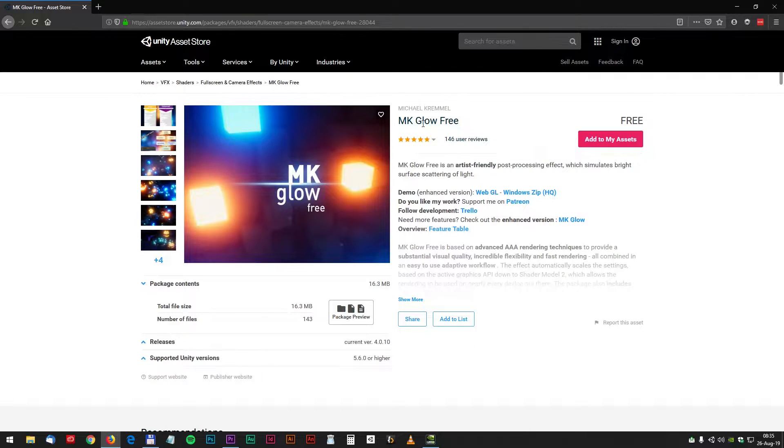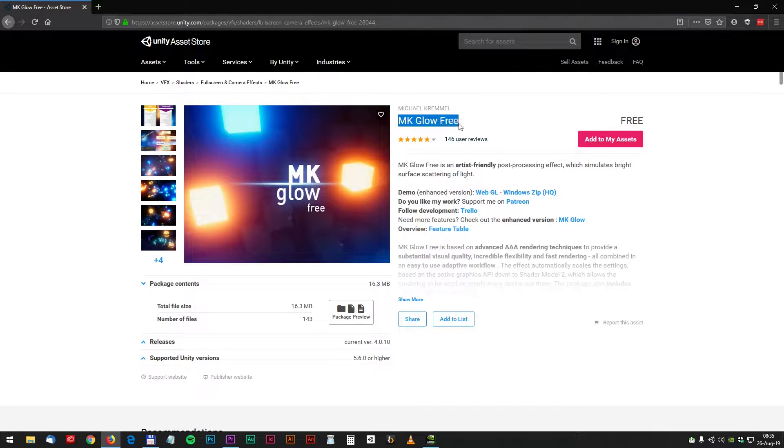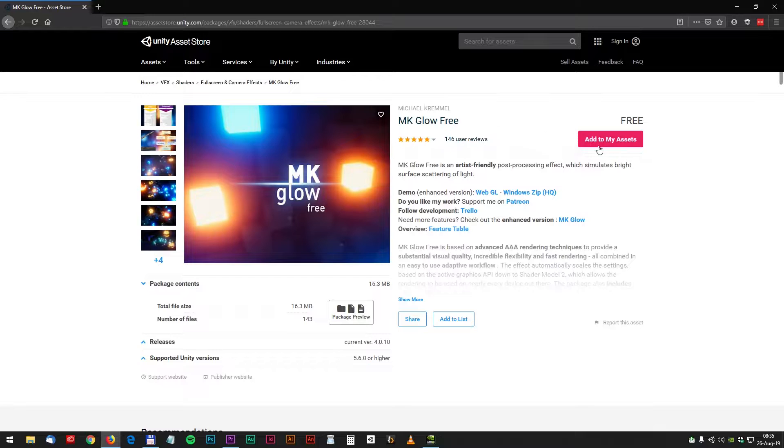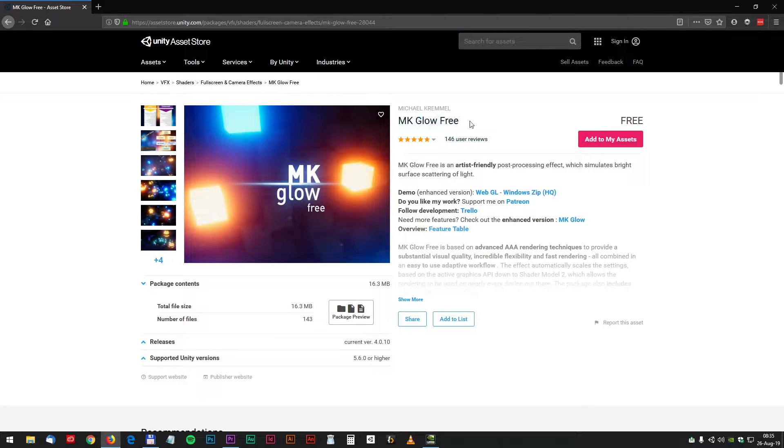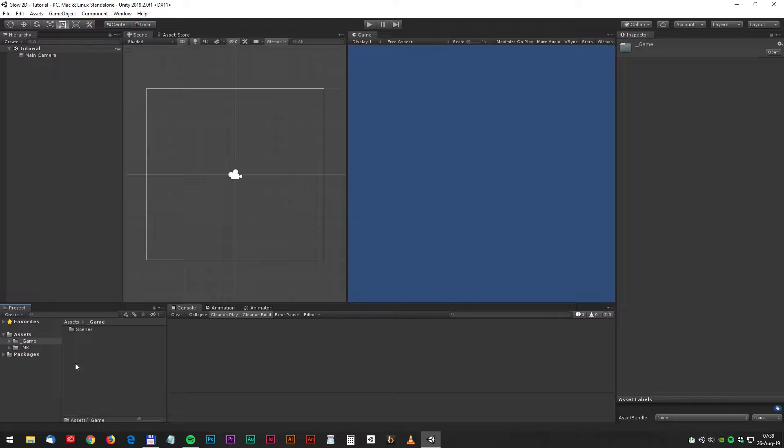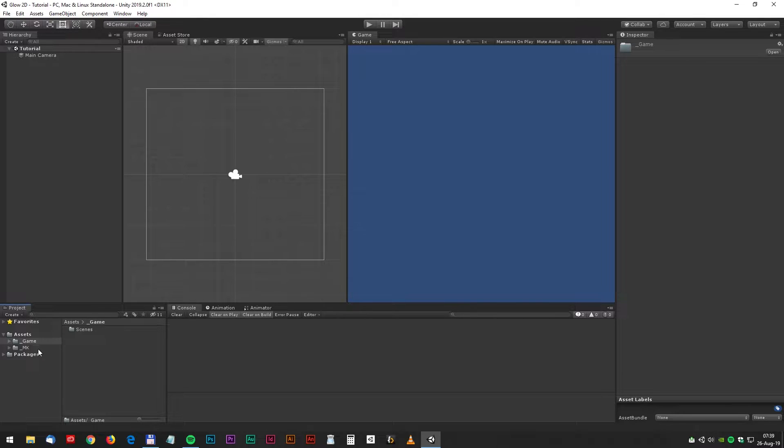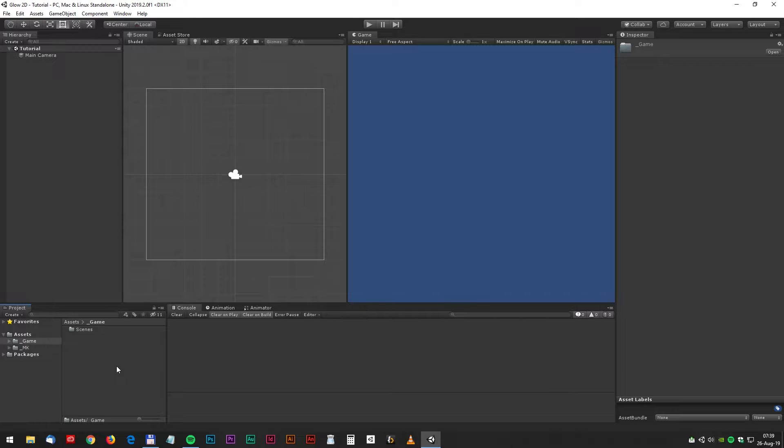Download the MK Glow 3 from the Unity Asset Store. It's written by Michael Kreml and it's one of my favorite tools. Let's start with an empty 2D scene. I've imported the MK Glow and that's it.